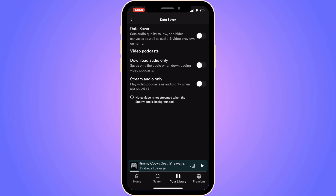Now go back to the podcast you're trying to view the video on and see if that will now work. If there's still no video on that podcast, the owner of that Spotify account may not have uploaded any video to that specific podcast — so that could also be the issue. Let me know in the comments if you have any questions and I'll try to answer as many as I can. I wish you the best day.